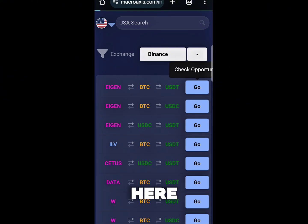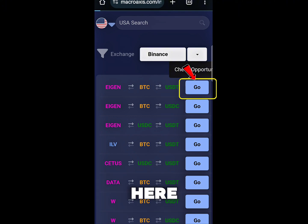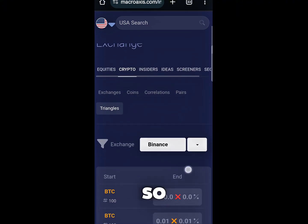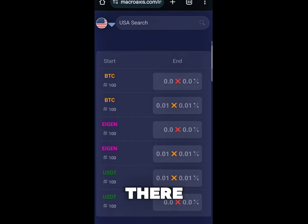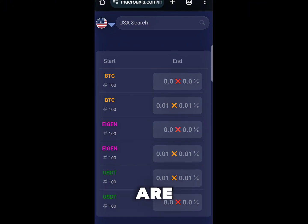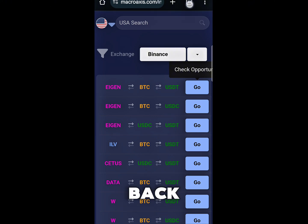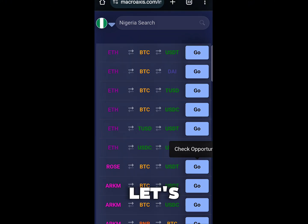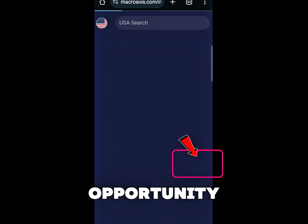Here is how to find an arbitrage opportunity. You come over here and scroll down — if there is no opportunity, you will see all these red marks. So let's go back and check this ROSE pair right here to see if there is any opportunity.